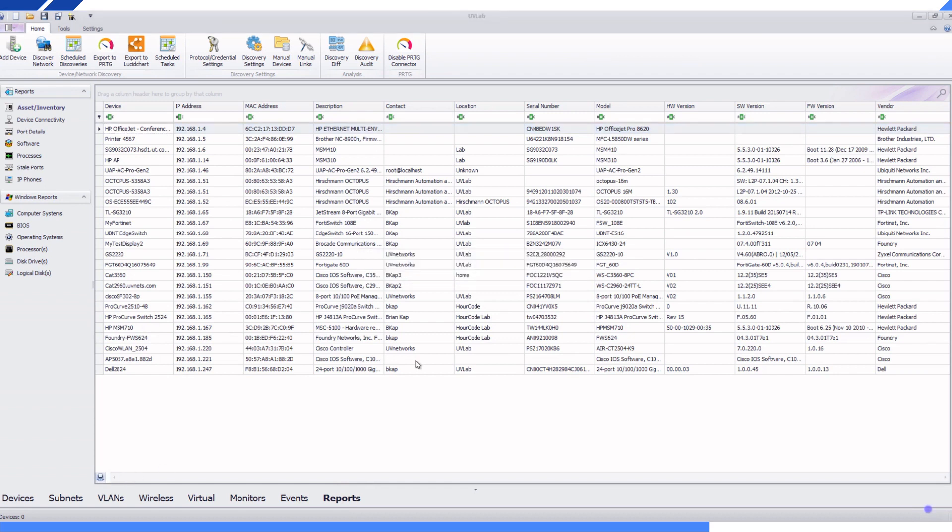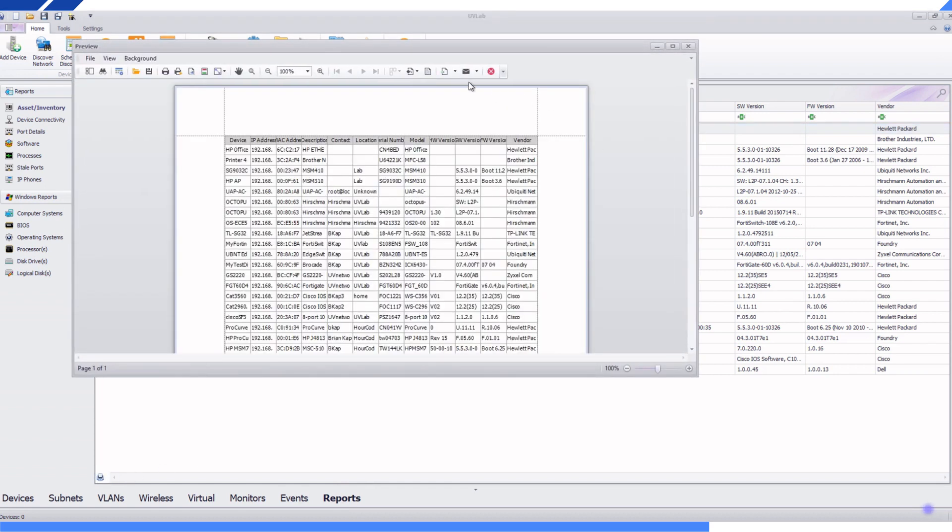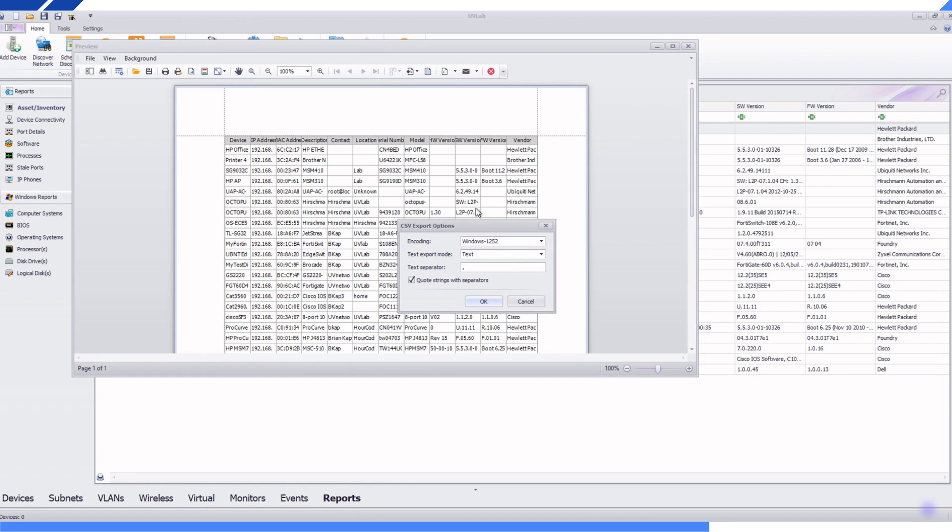5. Export these devices as a CSV. It can also be exported in Excel, DOC, PDF, and other formats.